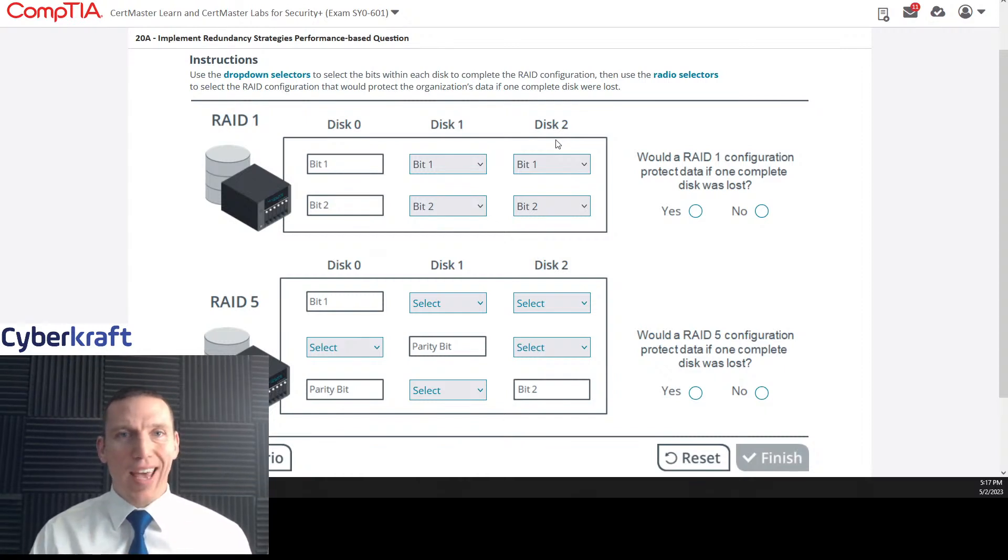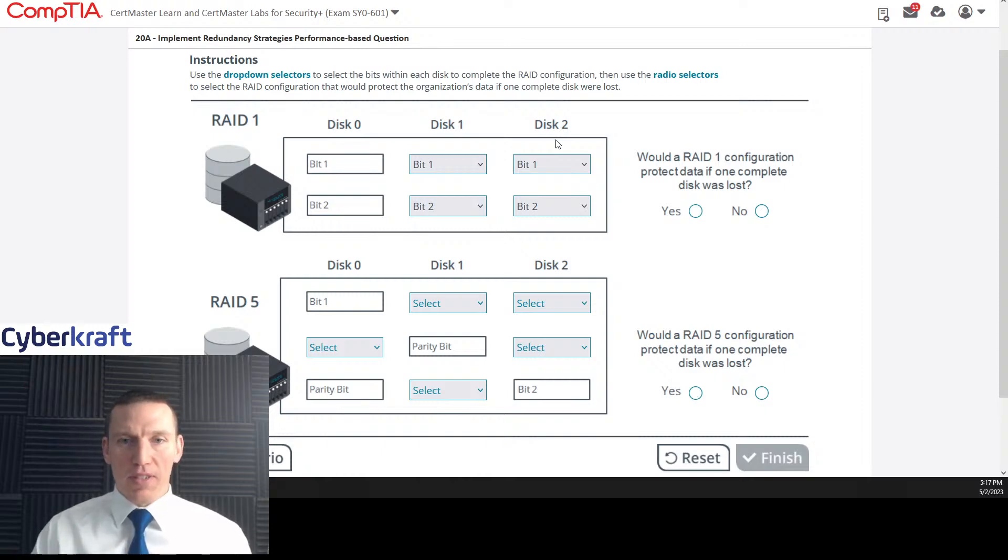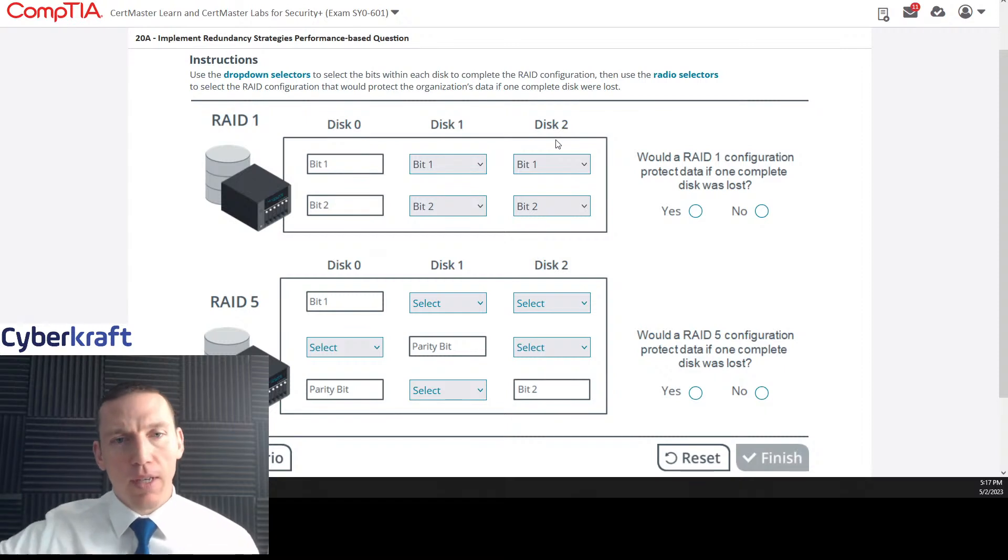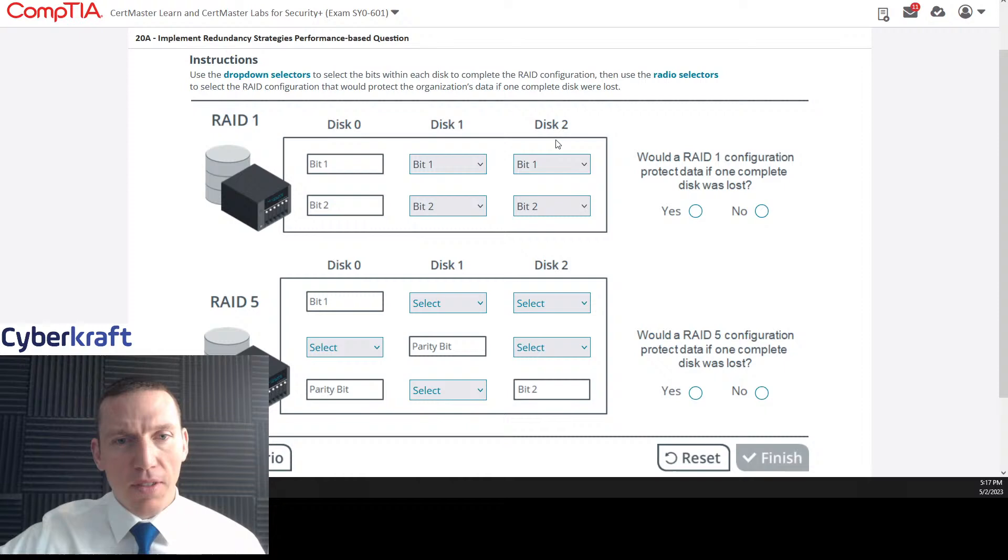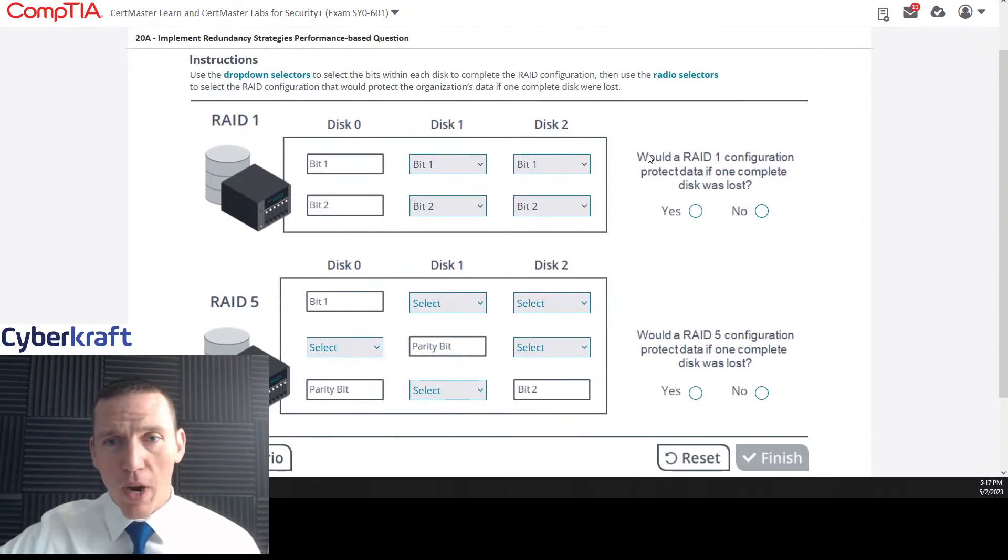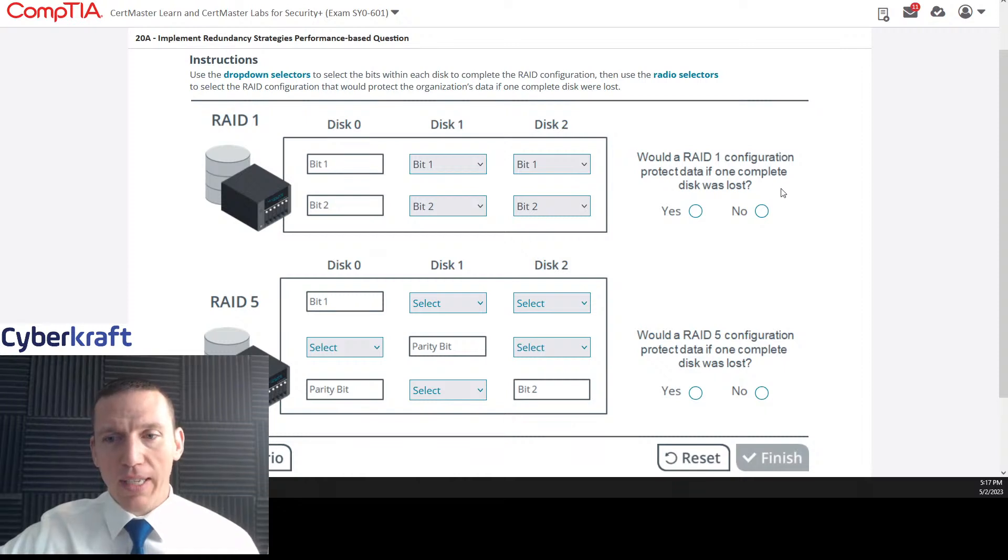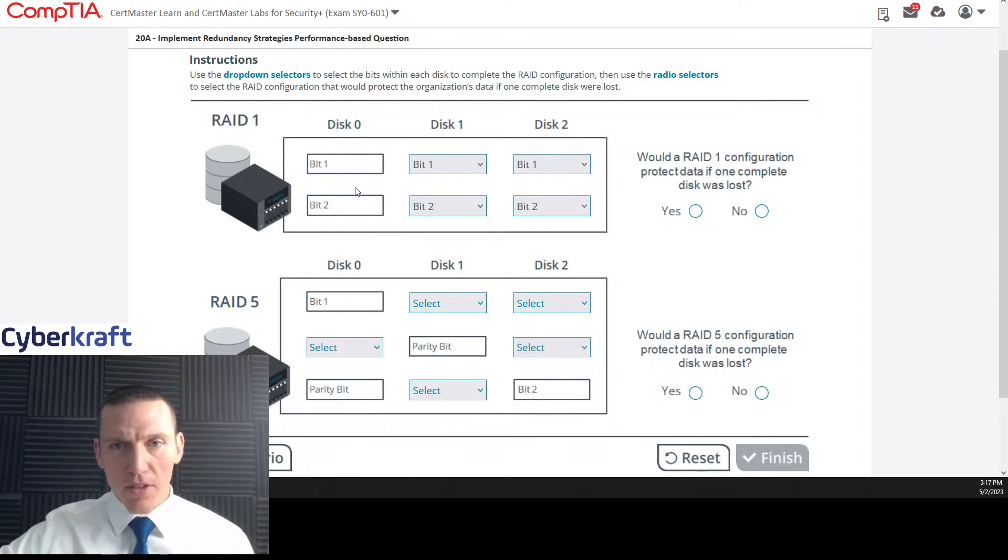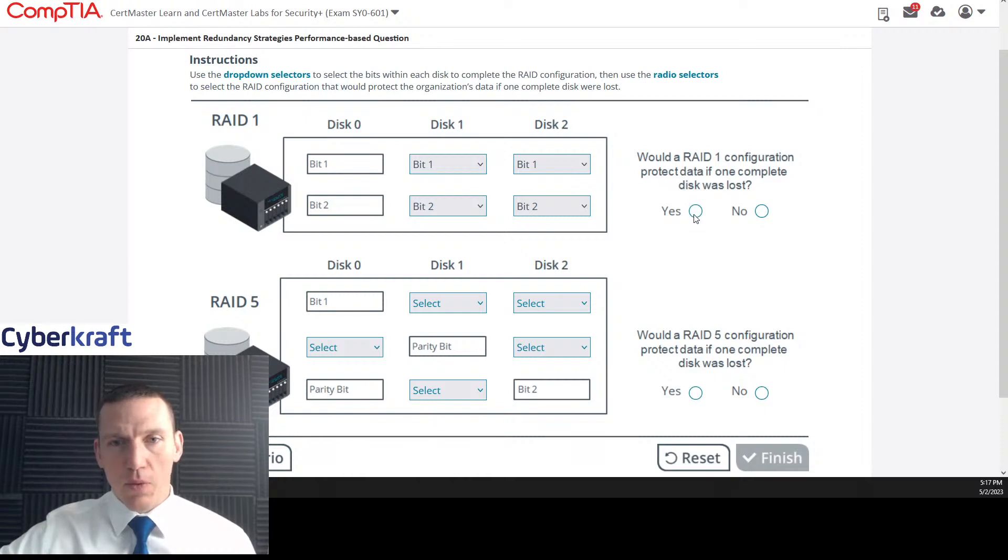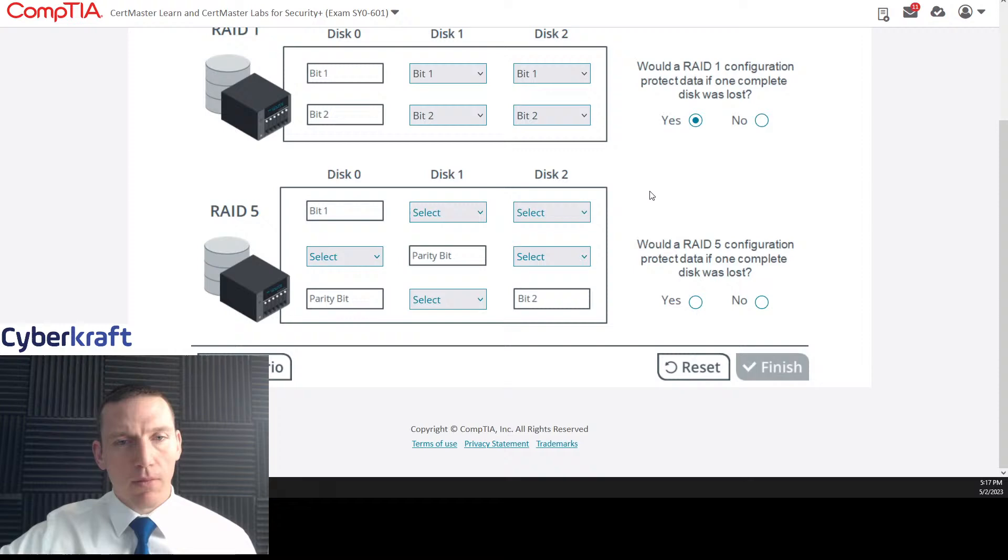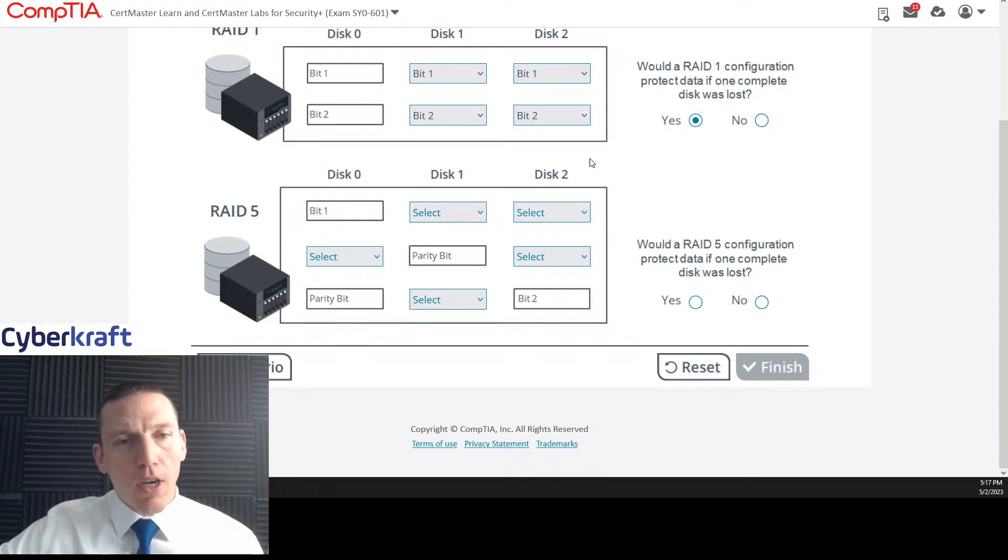Normally RAID 1 is simple mirroring. And if you want to go beyond that, you do RAID 10, like a RAID, which is a RAID 1 plus 0, where you have two sets of RAID 1s and you have mirroring between them. That also provides some other benefits. Anyway, I'm pretty sure that should be right. Would RAID 1 configuration protect data if one complete disk was lost? Yes. If a complete disk was lost, we would be able to recover the data. I don't know why we have a disk 2.